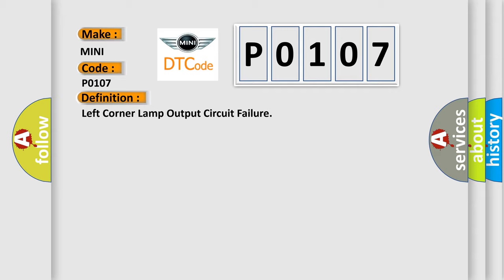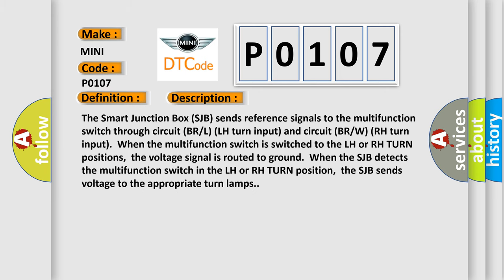And now this is a short description of this DTC code. The smart junction box SJB sends reference signals to the multifunction switch through circuit BRL-LH turn input and circuit BRW-RH turn input. When the multifunction switch is switched to the LH or RH turn positions, the voltage signal is routed to ground.